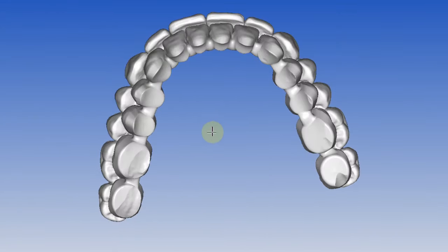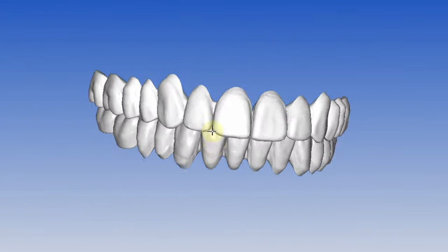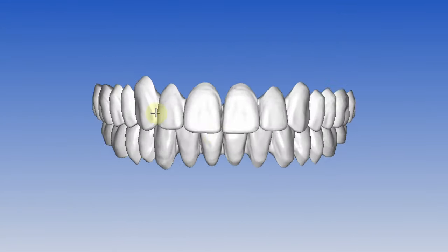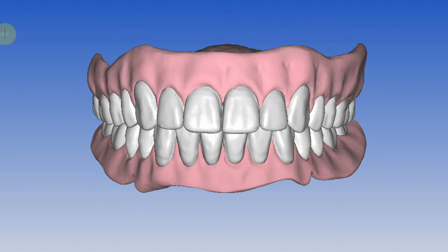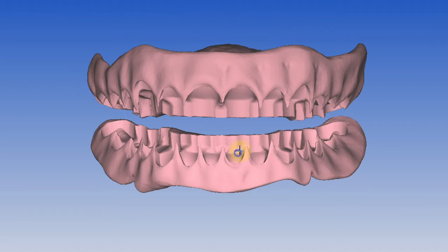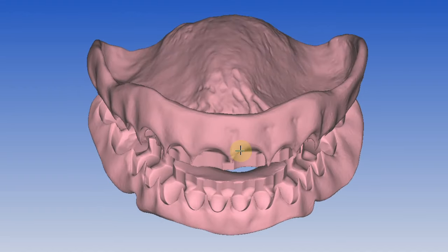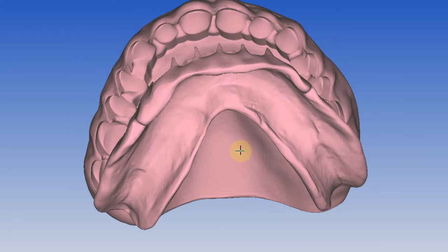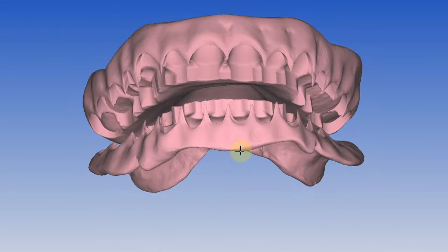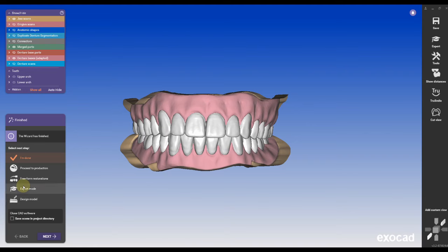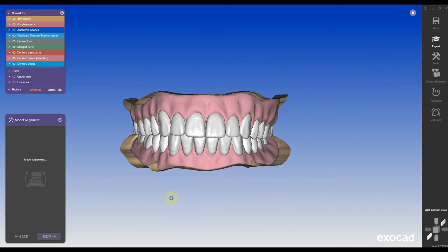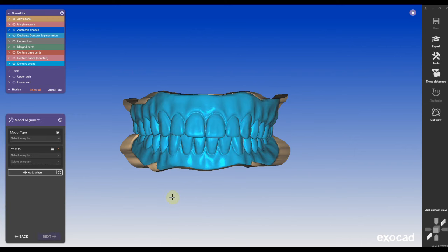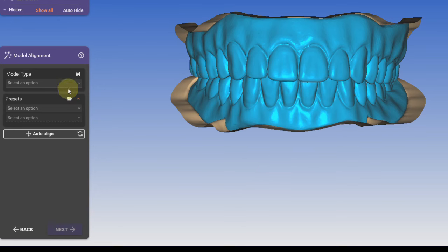Exocad separated the base and the teeth which I can mill or print. I can mill the teeth, I can print the teeth. Usually I'm milling the teeth and printing the base. Looks very nice with an Asiga printer or with a Hagas printer. It doesn't really matter. Then you go into design the model if you want to have a model.